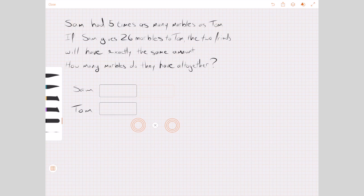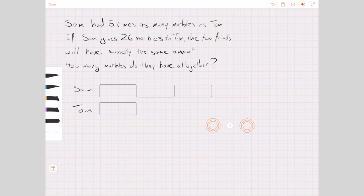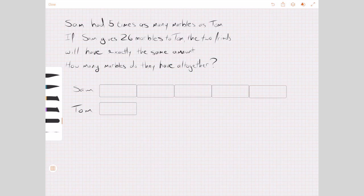Hopefully you can see that's quite an easy way to visualize the problem. This is a before-and-after problem, so this is the before situation — Sam starts off with five times as many as Tom. The other thing we know is that the two boys end up with the same amount, and that Sam gives 26 marbles to Tom.